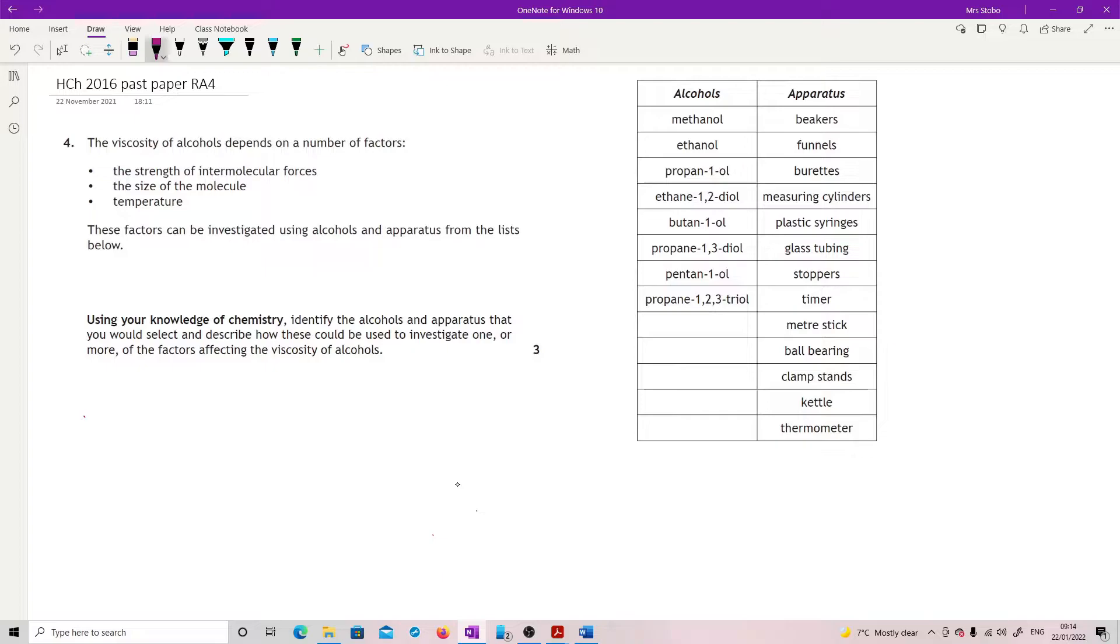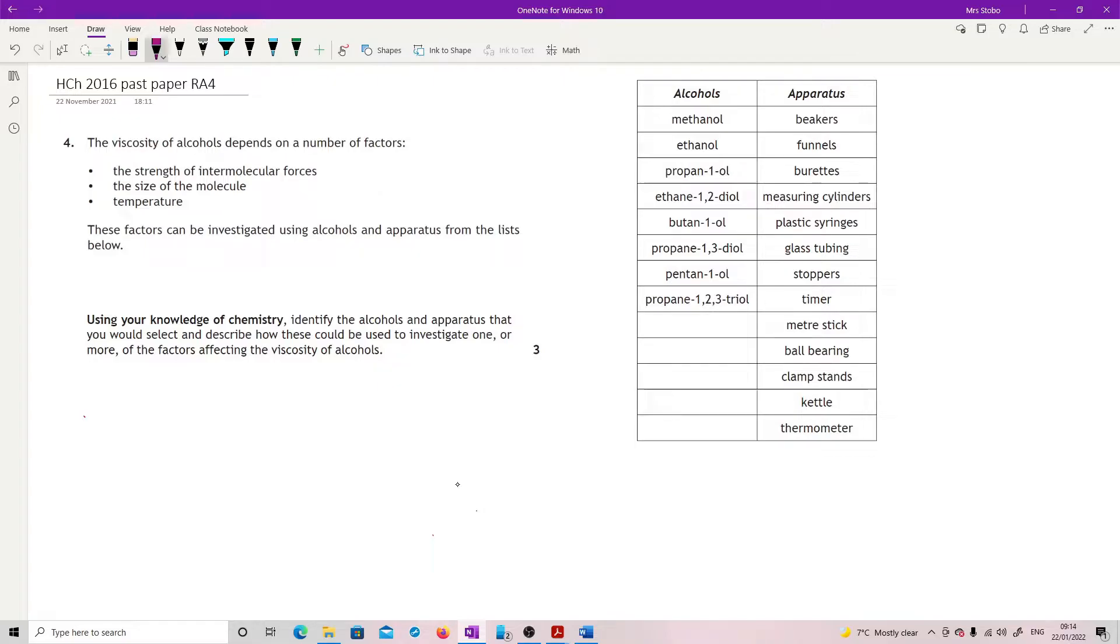So what we've got here is the viscosity of alcohols depends on a number of factors: the strength of intermolecular forces, the size of the molecule, temperature. These factors can be investigated using alcohols and apparatus from the list below. Using your knowledge of chemistry, identify the alcohols and apparatus that you would select, and describe how these could be used to investigate one or more of the factors affecting the viscosity of alcohols.